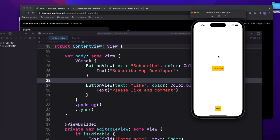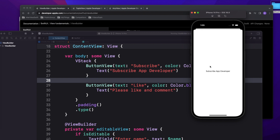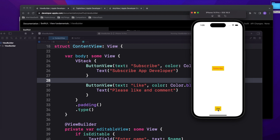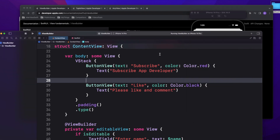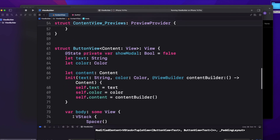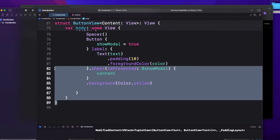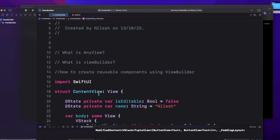You can see both Subscribe and Like buttons appear. When I click Subscribe, it opens a new page with 'Subscribe App'. You can put your own view on click of the button. Similarly, when I click Like, it opens a new page with 'Please like and comment'. This way, the button code is written in just one place and can be reused across the application. The code link will be in the comments. Hope you liked the video — please subscribe to the channel and leave your feedback!